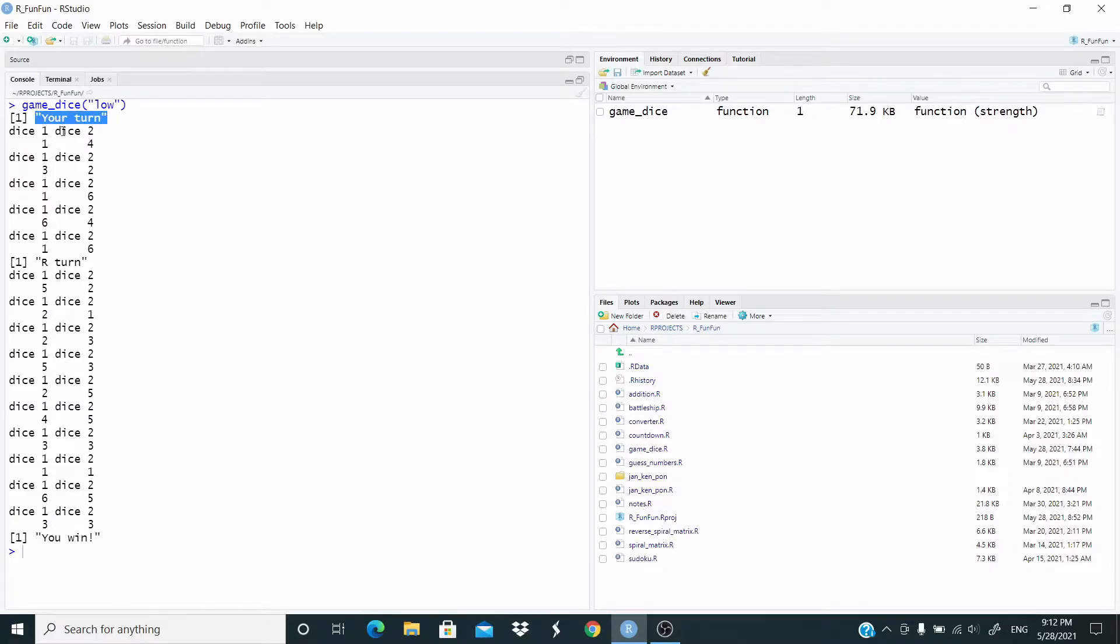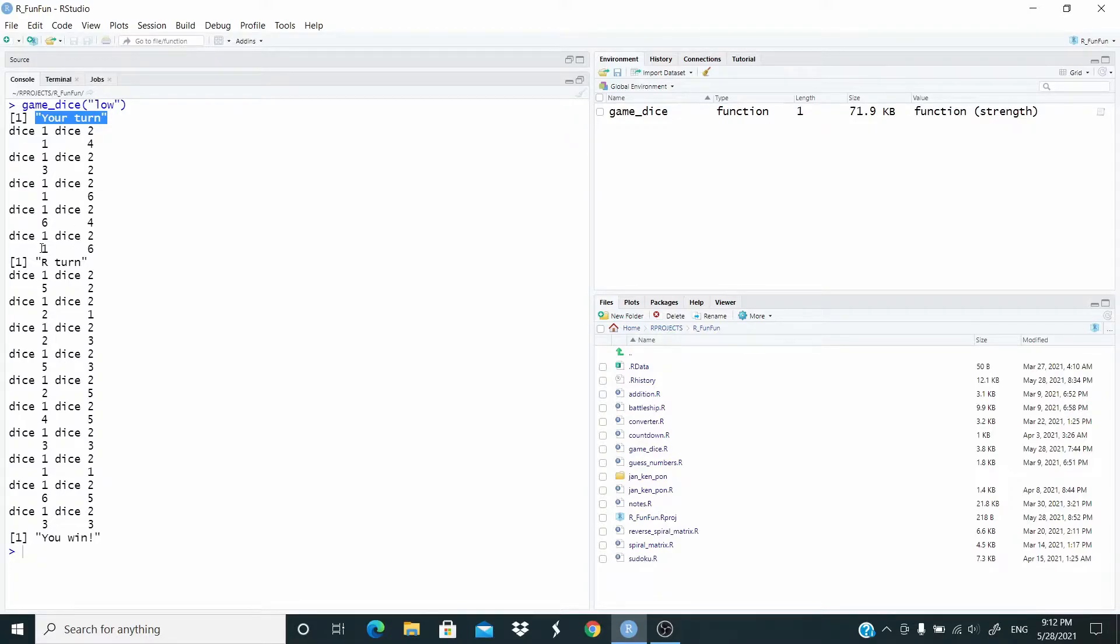First is our turn, so the dice roll one, two, three, four, five times and they stopped. That's dice one with value one and dice two with value six.